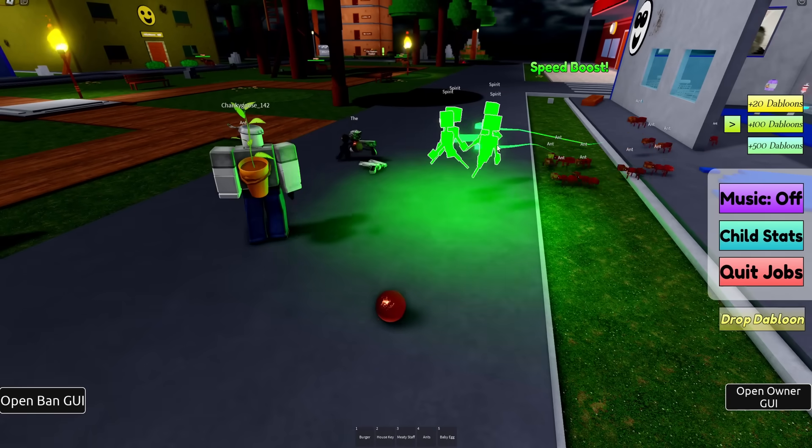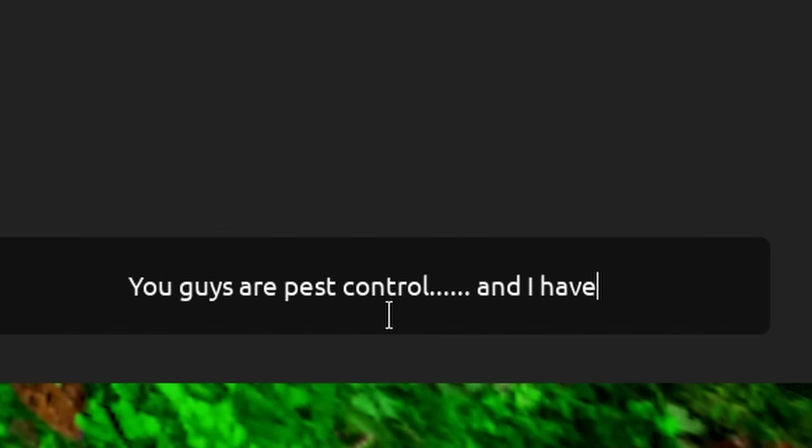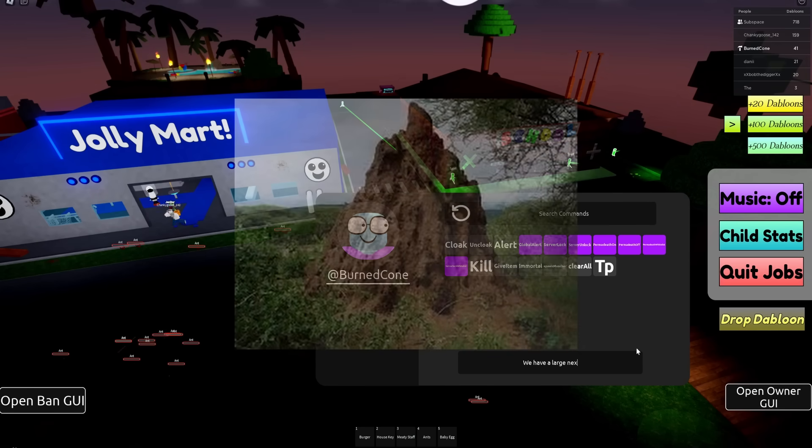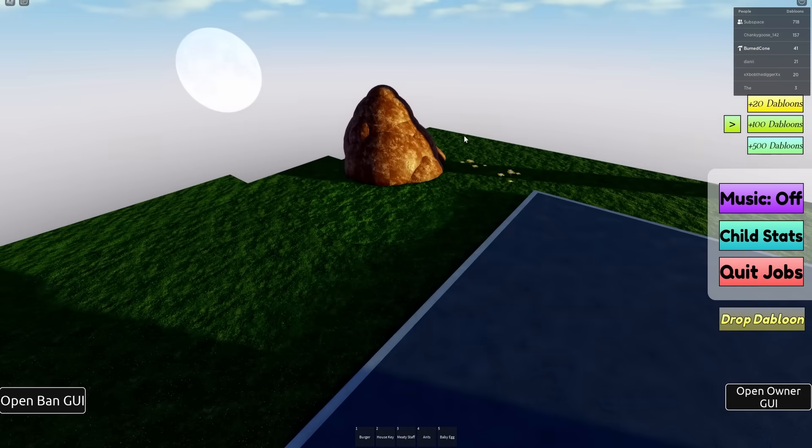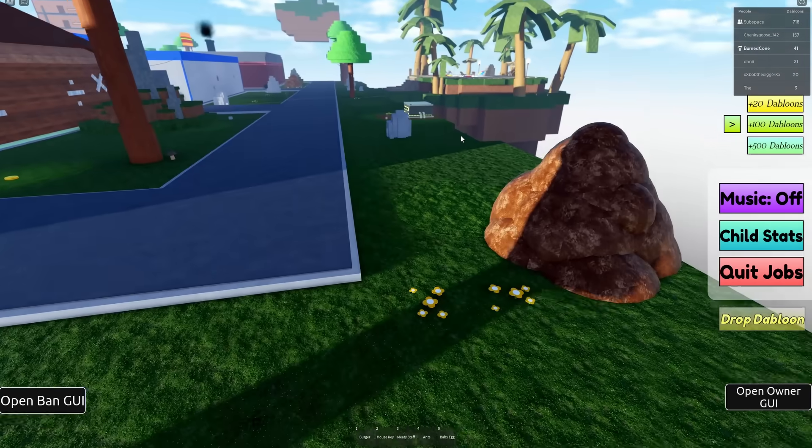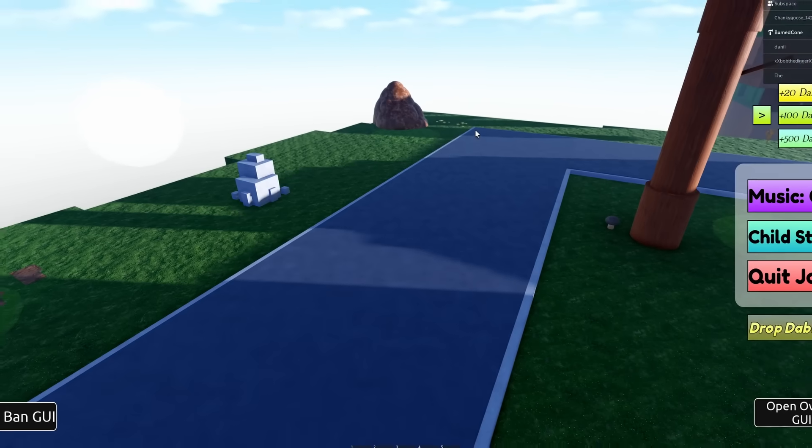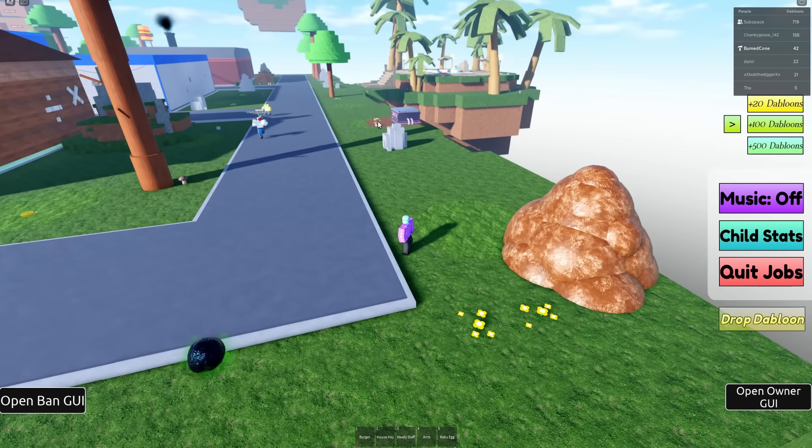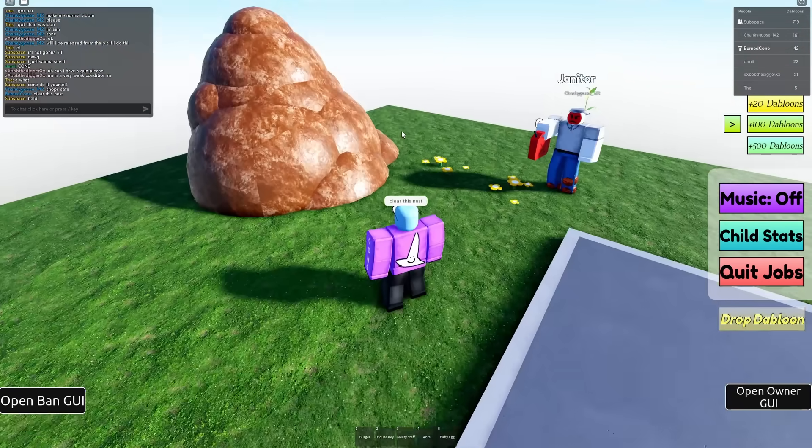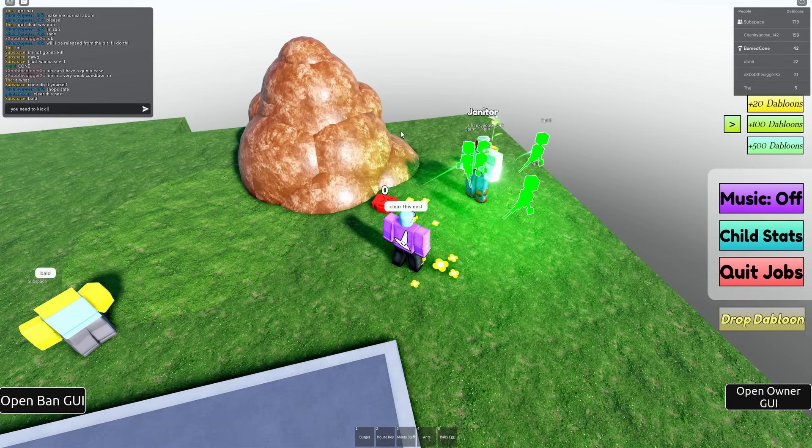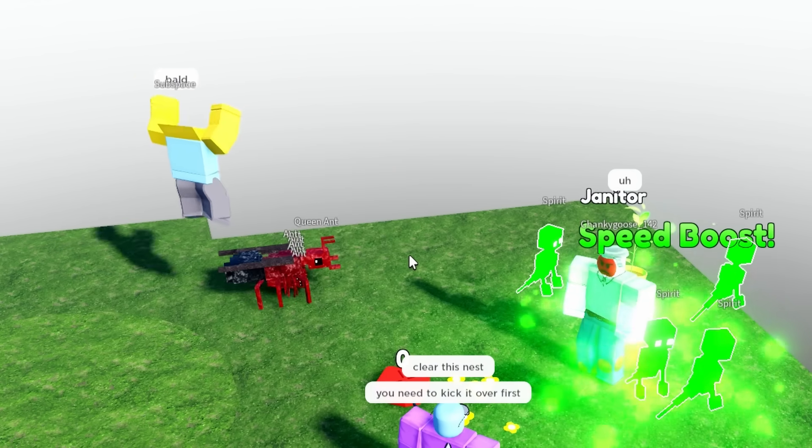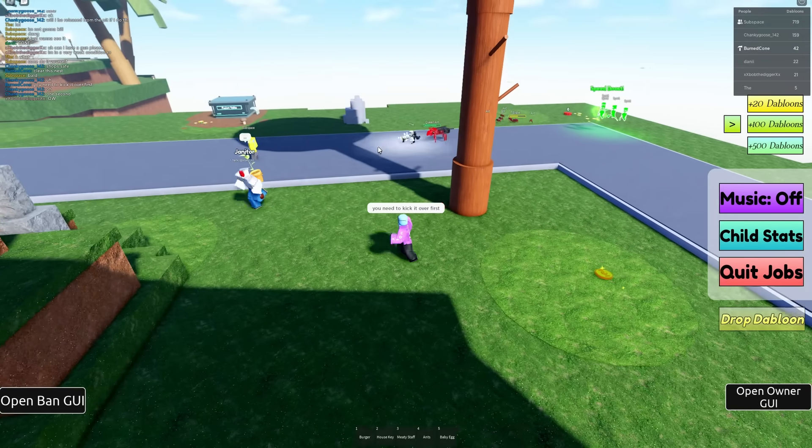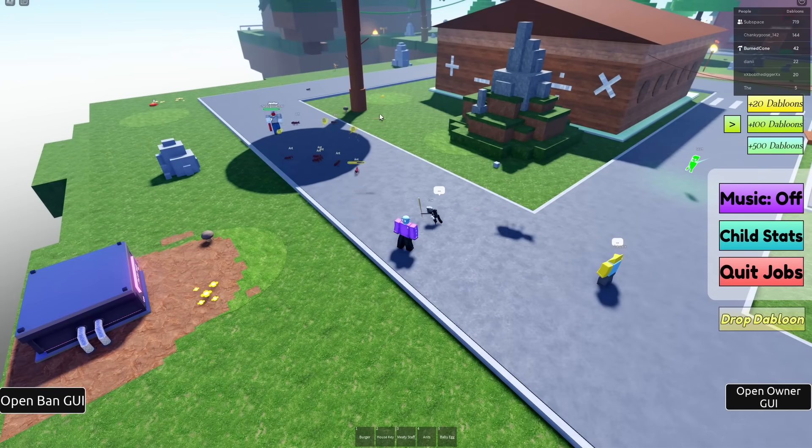But I'll supply them with some tools to help fight the ants off. You guys are pest control and I have a task for you. We have a large nest that needs removing. Look at this giant ant pile that's built up. I don't know if they're gonna be able to clear this out, but oh, the extermination squad is arriving. Clear this nest. You need to kick it over first. Uh-oh, oh no, they're immediately running. These babies, once again they've stolen a bat but it's levitating for some reason.